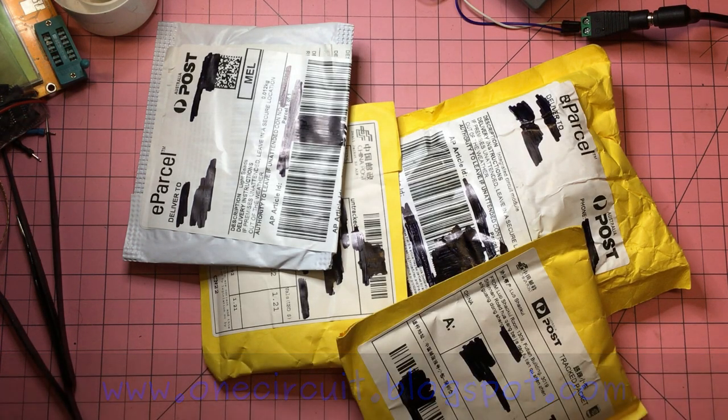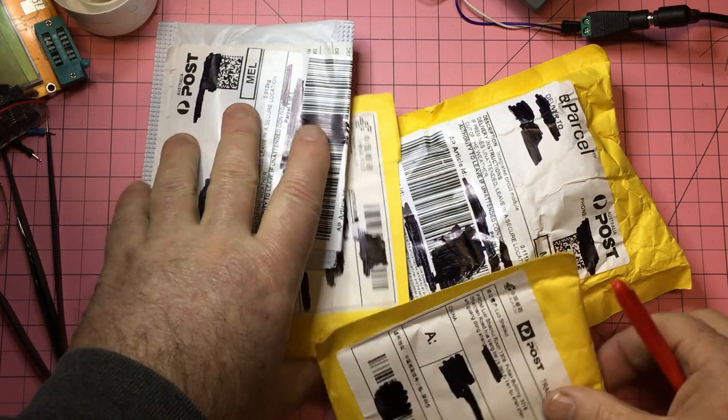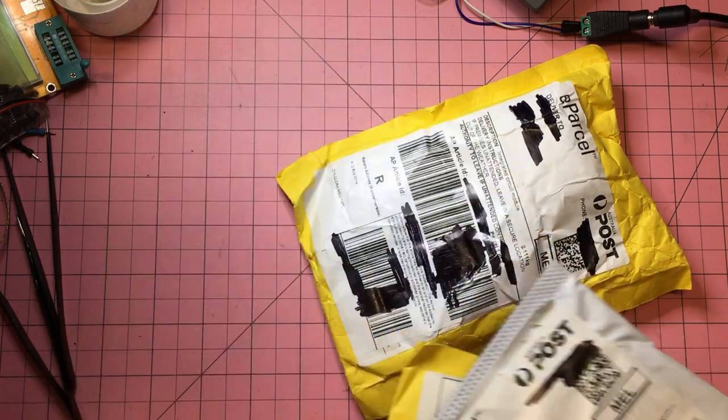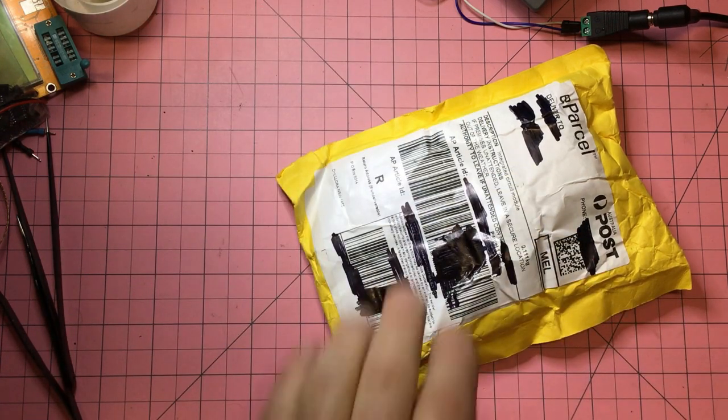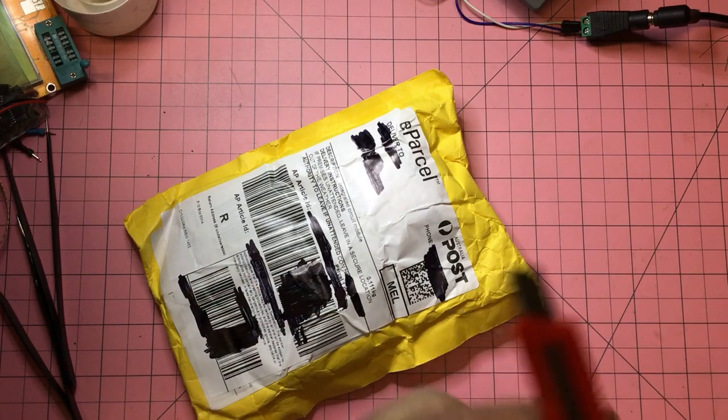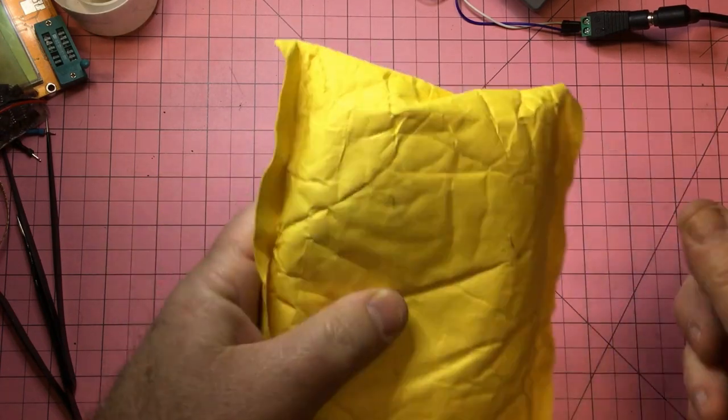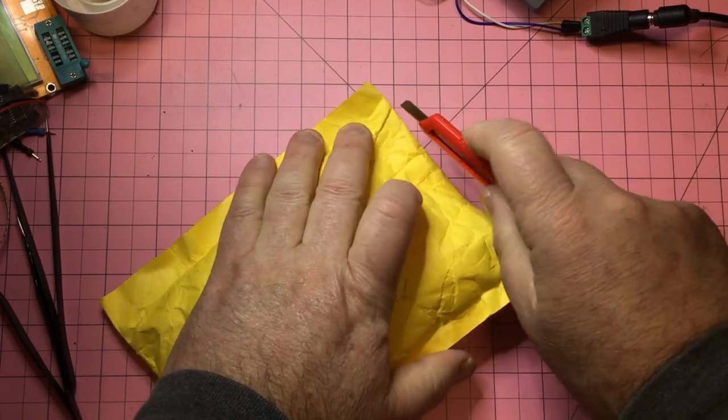Four packages came in today, let's find out what's in them. We'll start with the big one, and I've even got a sharp knife this time too.